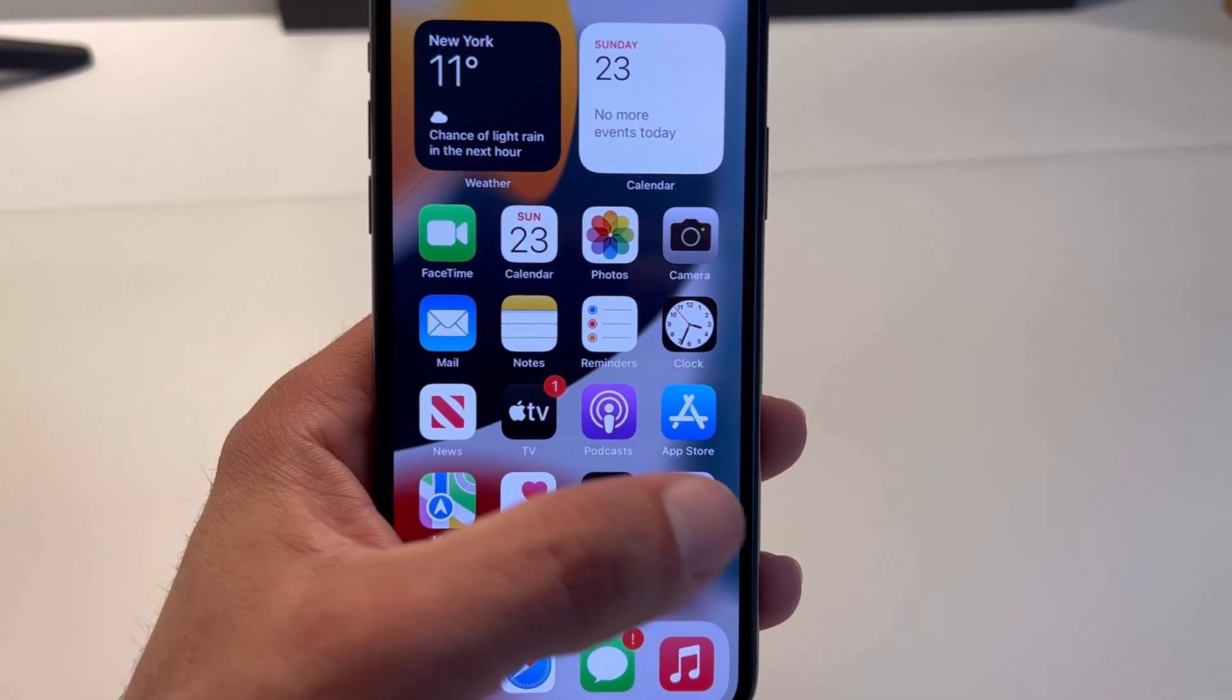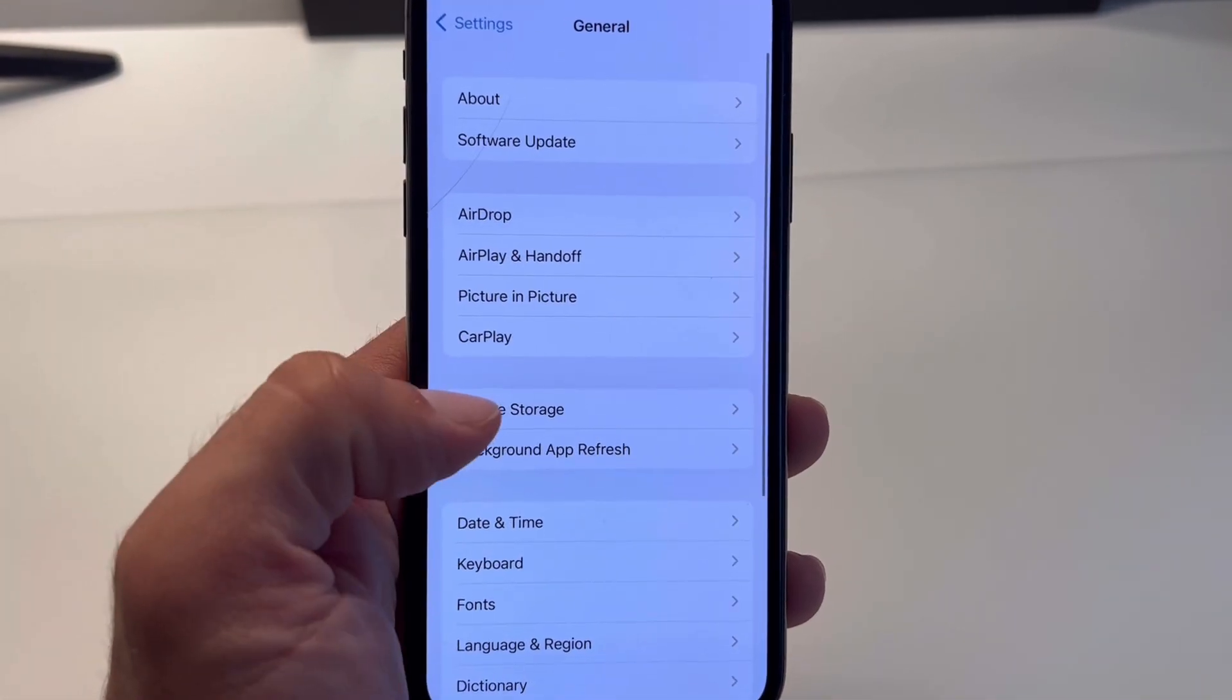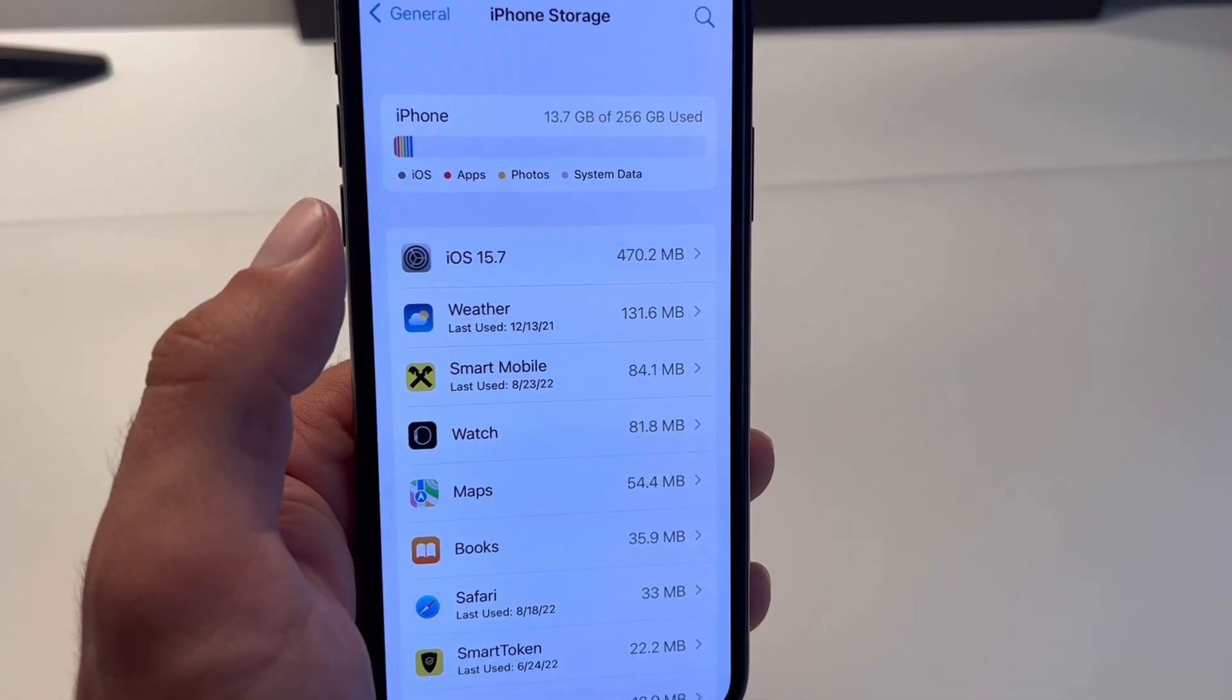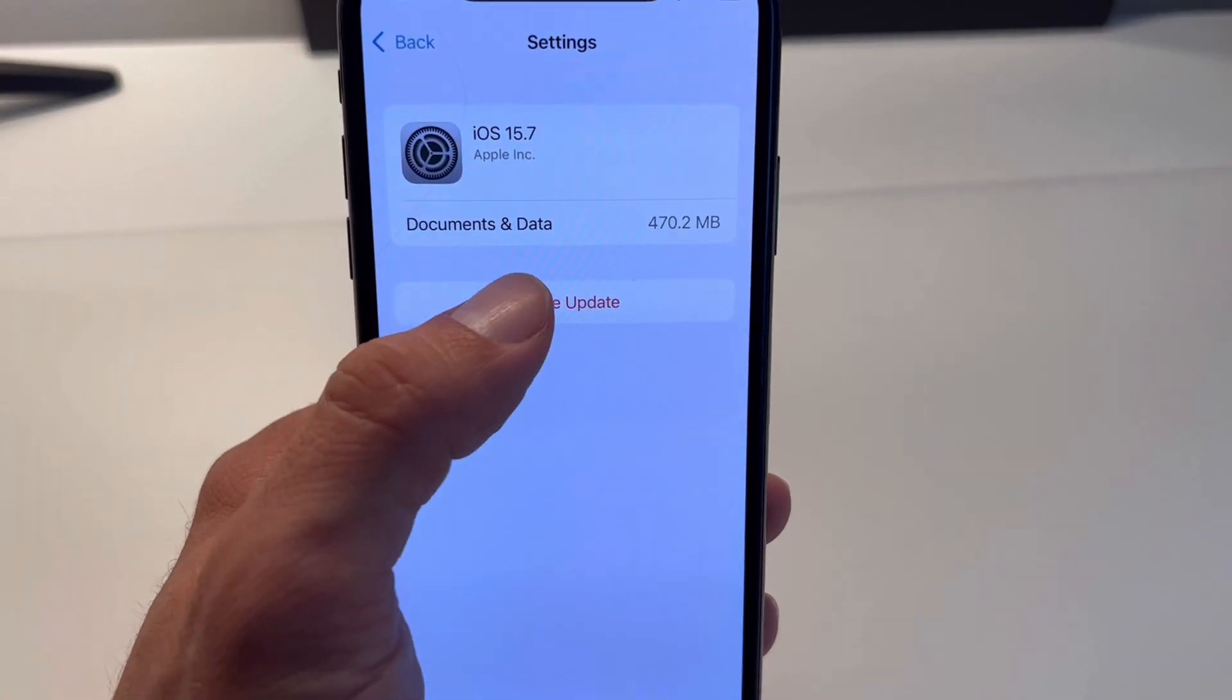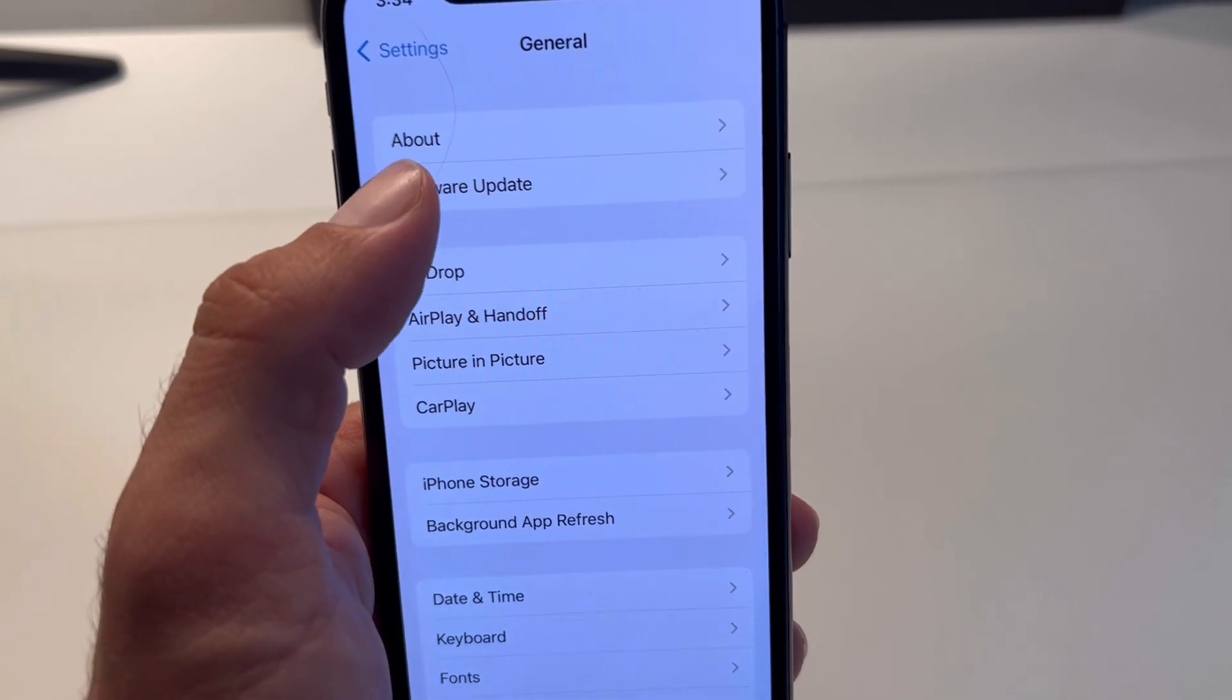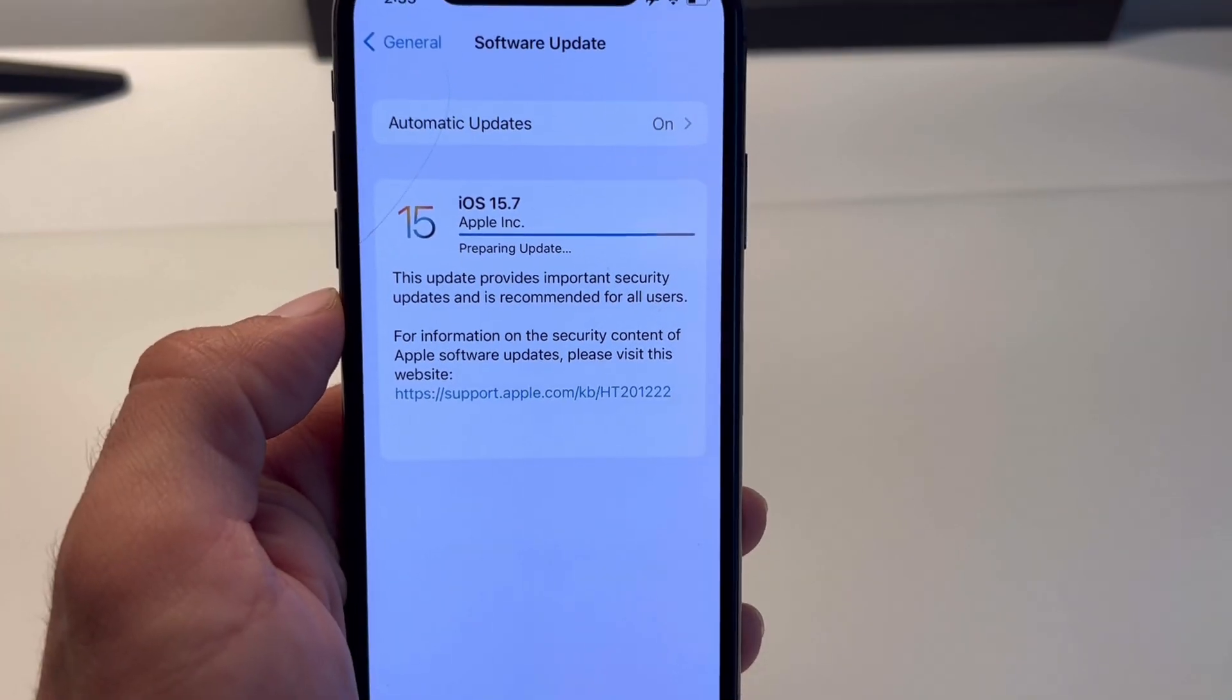The fix requires you to open Settings, browse for General, iPhone Storage, and search for the iOS 15.7 installation file. Tap on it and delete the update. Now go back to General, Software Update, and restart the iOS 15 installation process.